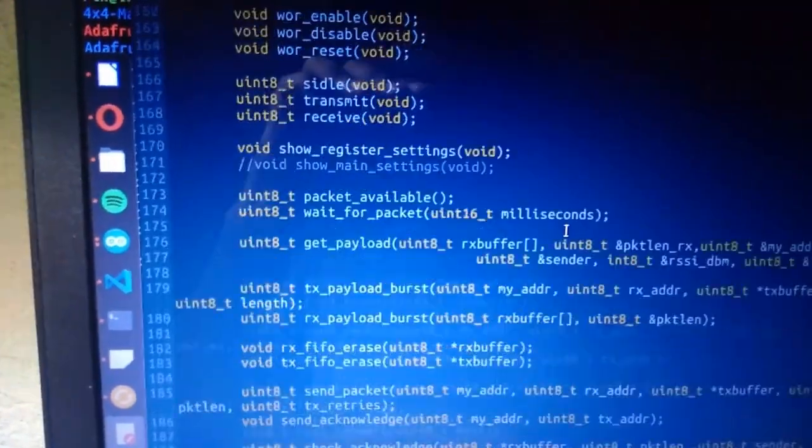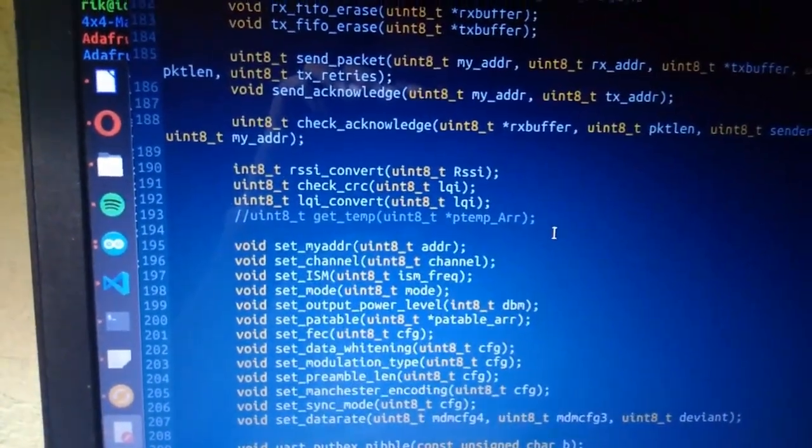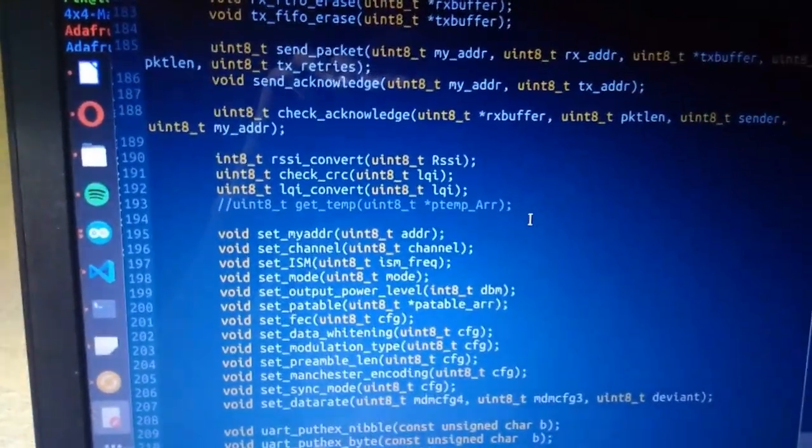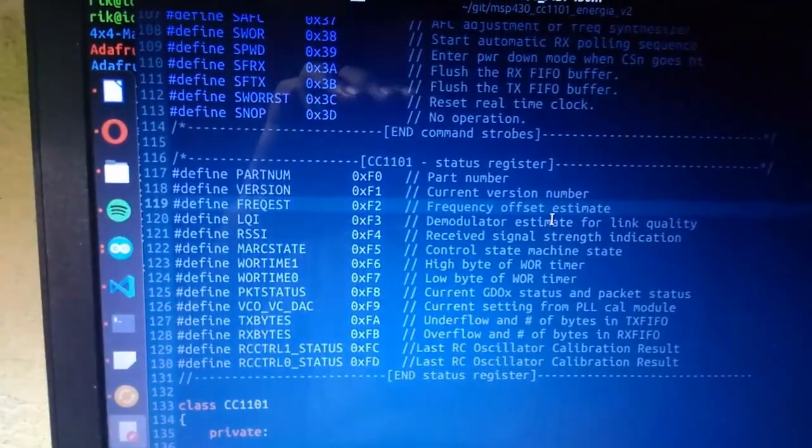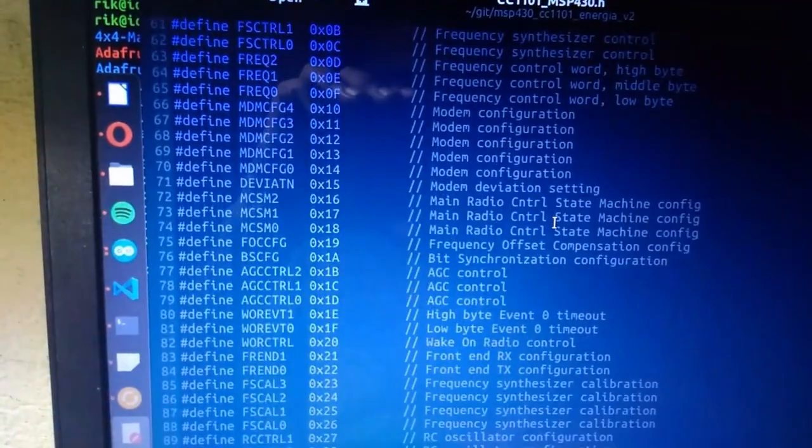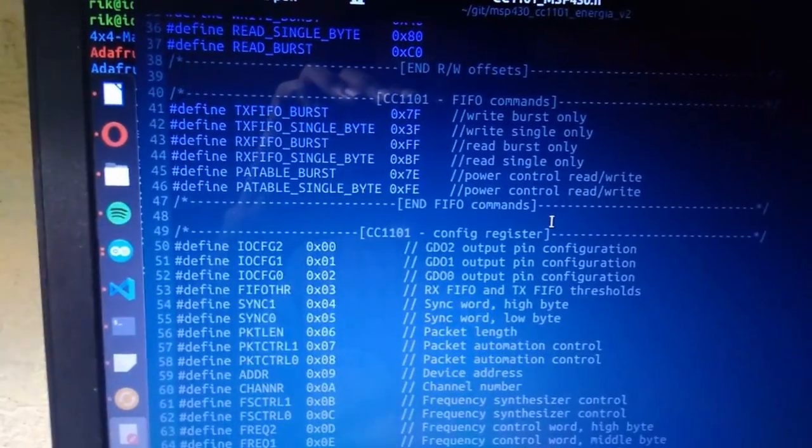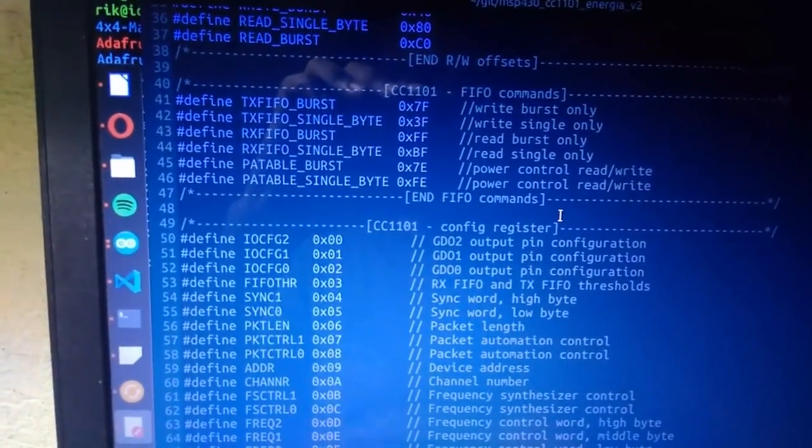Here all the functions are defined, here all the functions are declared, and all the registers of CC1101 are defined.